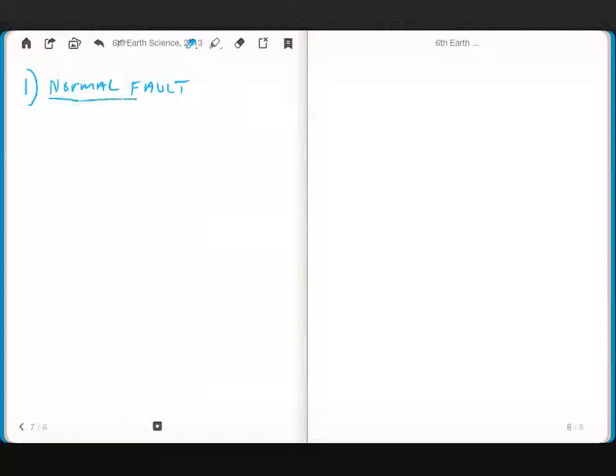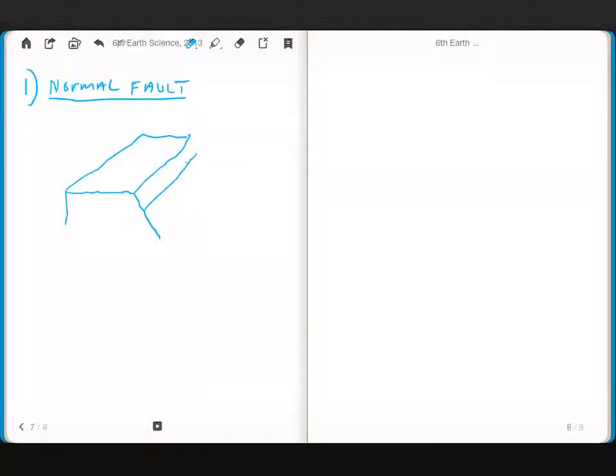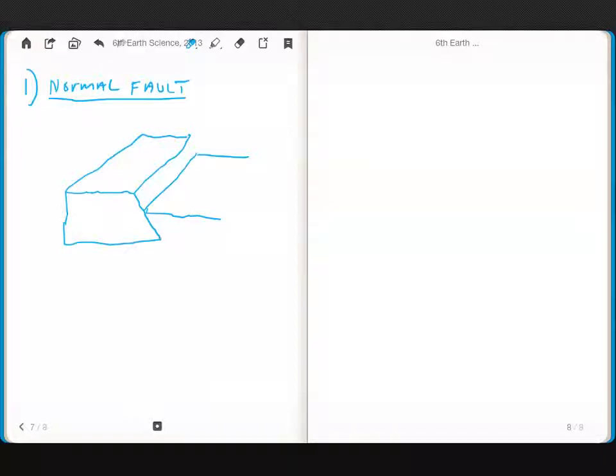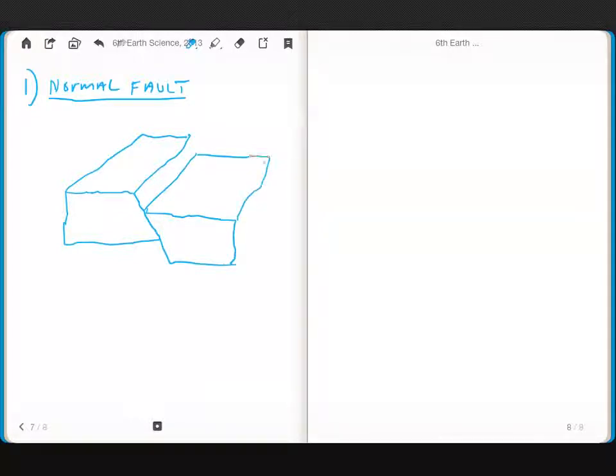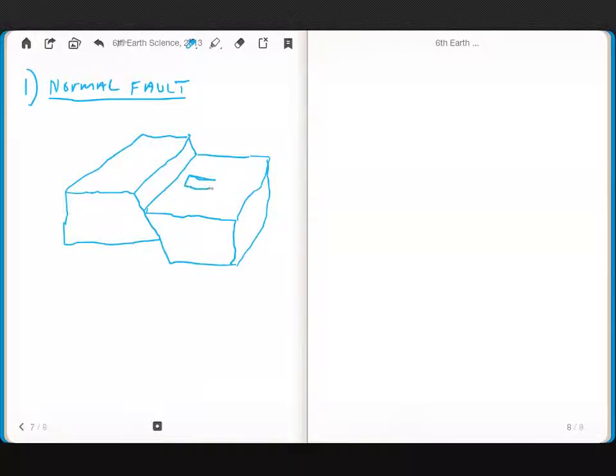Normal fault. A normal fault looks somewhat like this. And in a normal fault, you have two blocks under two blocks. Remember tension, and remember tension is where they're pulling apart.